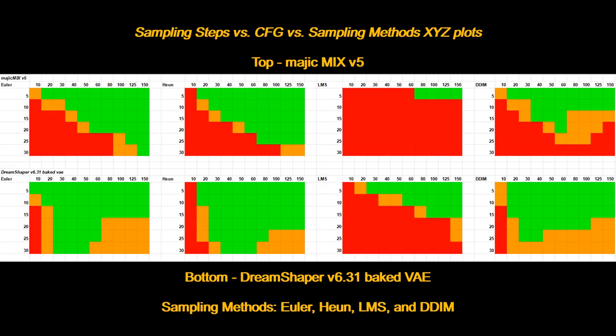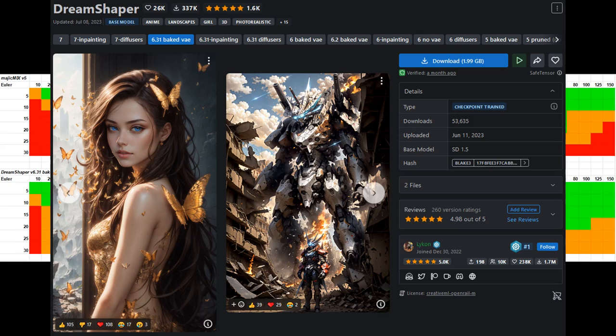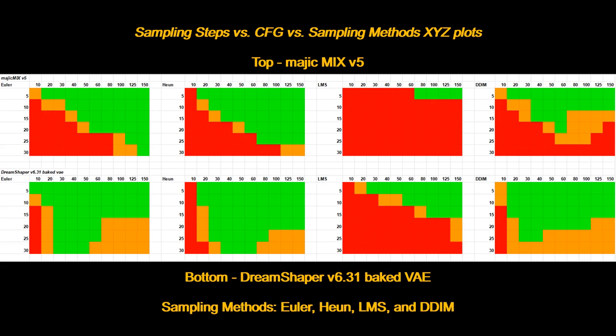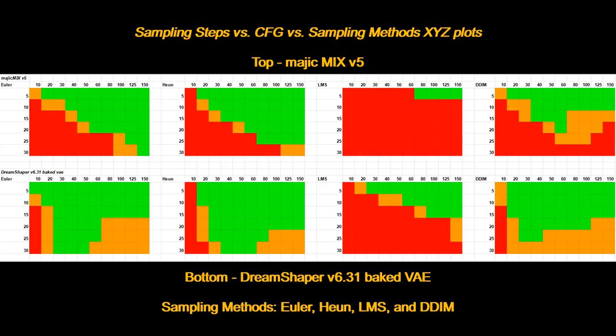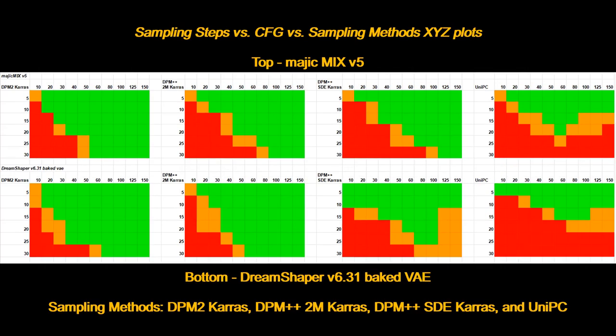Lastly, to illustrate that the optimal zones are not the same between different models. I have generated another XYZ plot of steps versus CFG versus sampling method for the DreamShaper version 6.31 model. Here is the comparison between the first four sampling methods. We can see how different the green zones are for each sampler. Maybe it is because DreamShaper generates a more stylized image, but there seems to be a larger workable zone for each sampling method. I will leave a link where you can download the XYZ plot for both models in the descriptions, so you can take a closer look at the actual images. Here are the other four sampling methods. Once again, very noticeable differences between the green zones when comparing between the models.